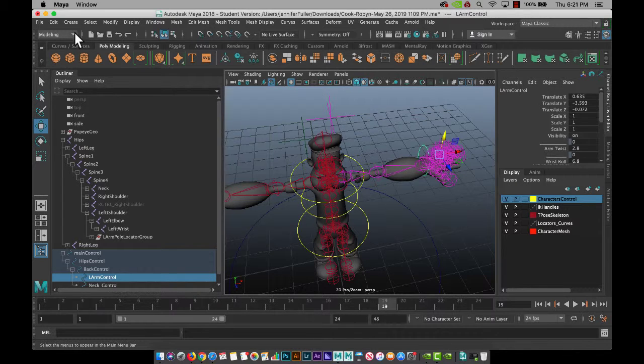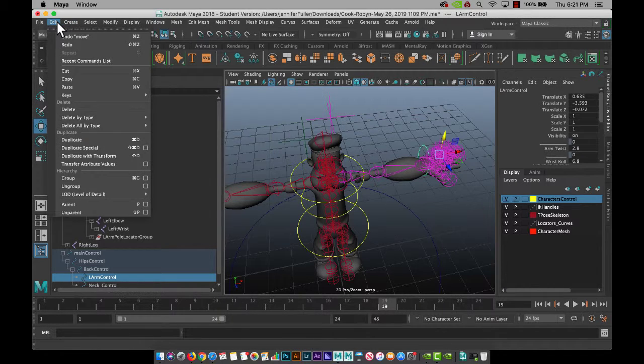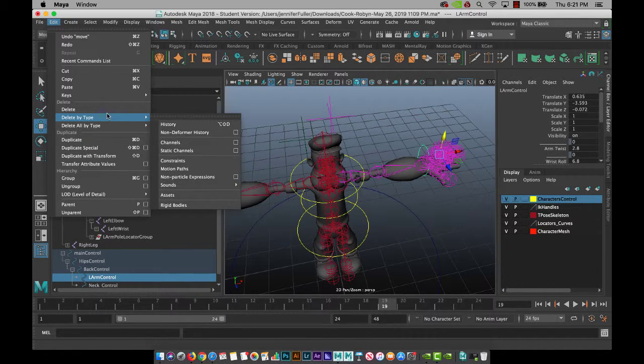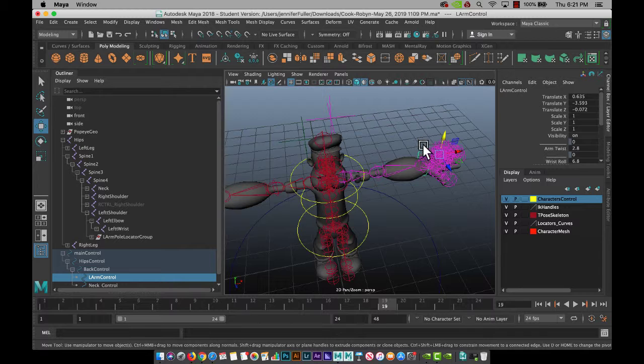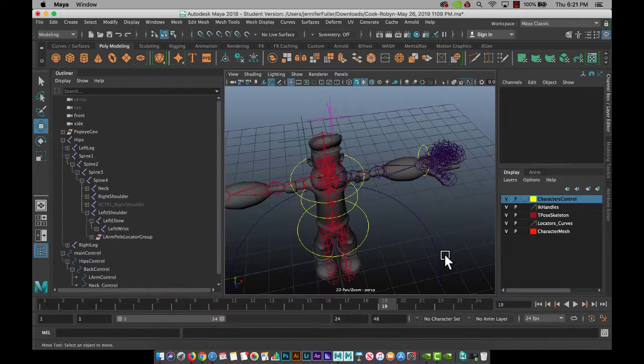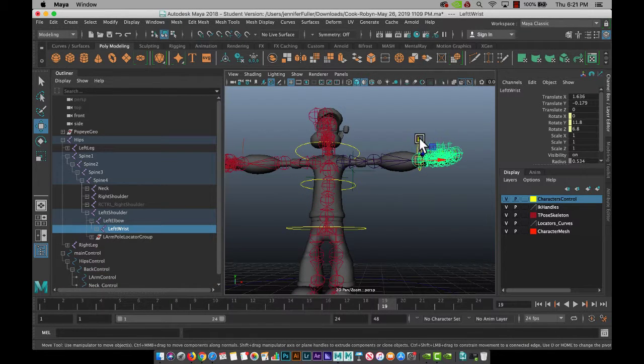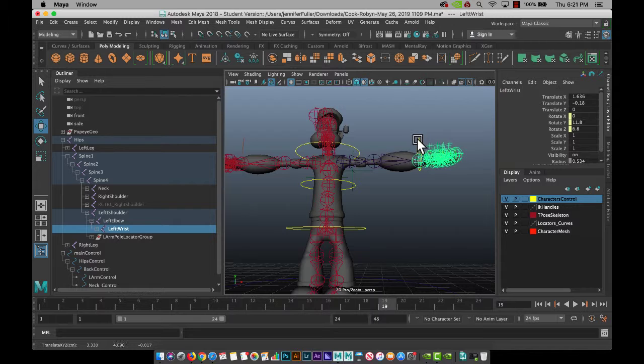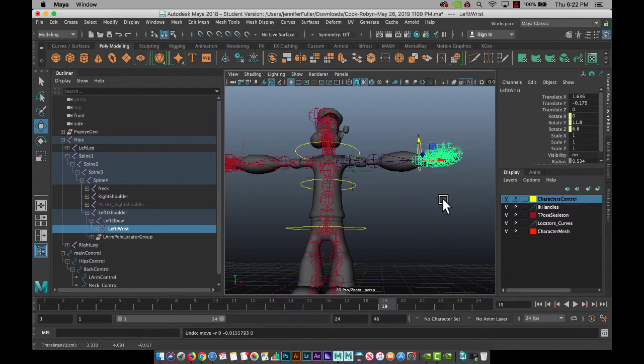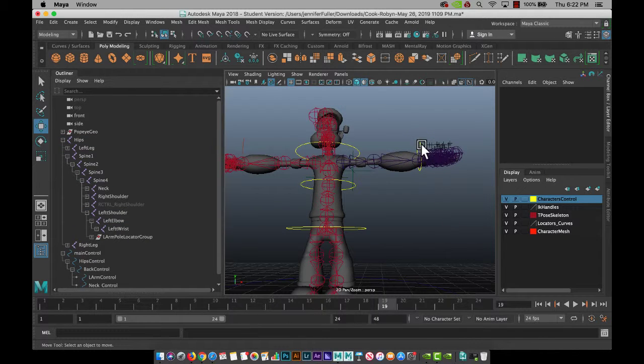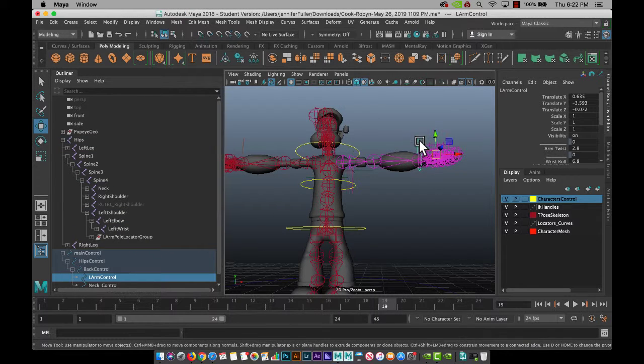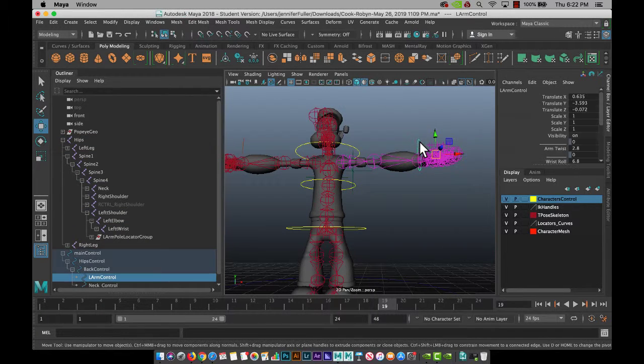And just to make sure, you can go to edit, delete by type history if there's ever a nerve that you're not sure if it's connected. So now that we have this, I think I've deleted your IK handle, which is okay.